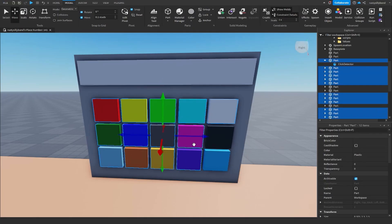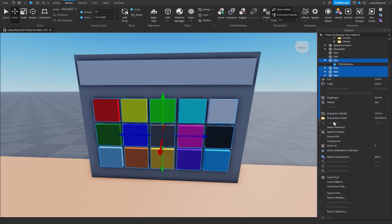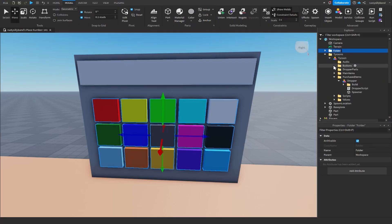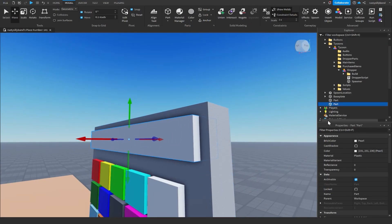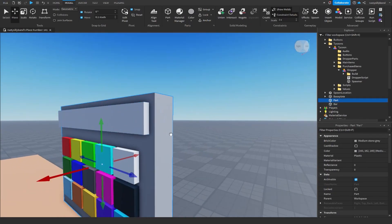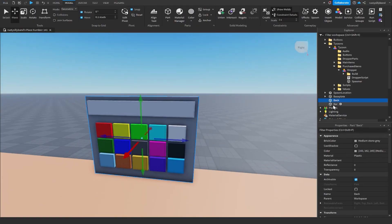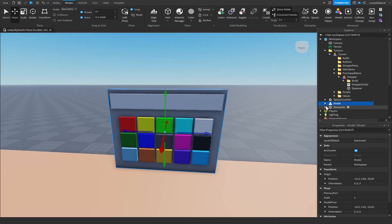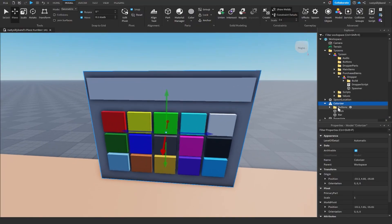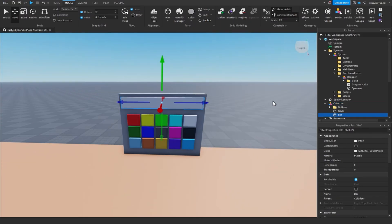Now we've got a ton of different colors and our bar at the top — this is basically our colorizer. Shift-click all of the buttons to select them, then right-click in the explorer and click 'Group as a Folder'. Rename the folder to 'buttons', rename the bar to 'bar', and name the back part 'back'. Then grab the back, bar, and buttons folder, group them as a model, and name it 'colorizer'.